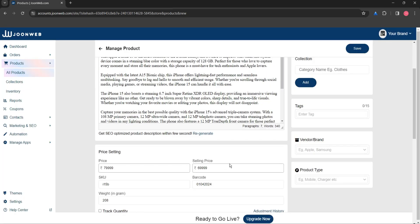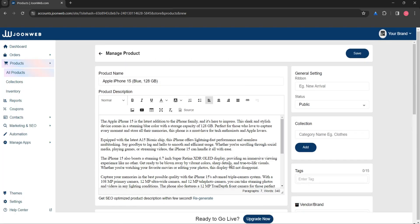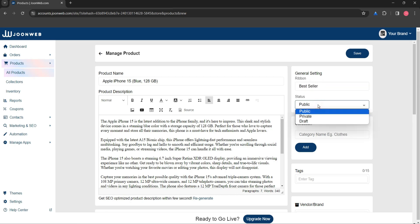In general settings you can add a product ribbon or highlighter, for example 'best seller'. Also set the product status to public to publish the product, or you can save it in draft to publish later.